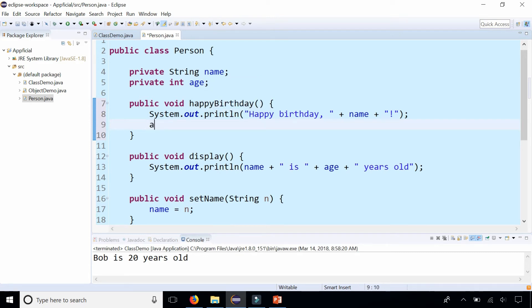The age one does, and it's age plus plus, but the name doesn't change so we're not going to mess with that one. So age plus plus is what happens when Bob has a birthday.